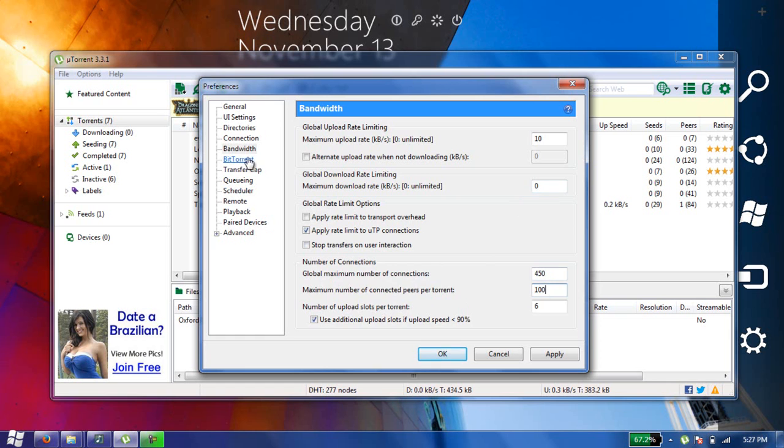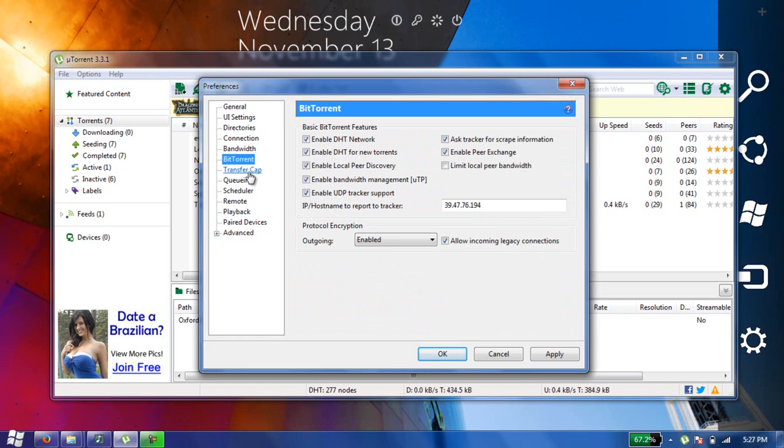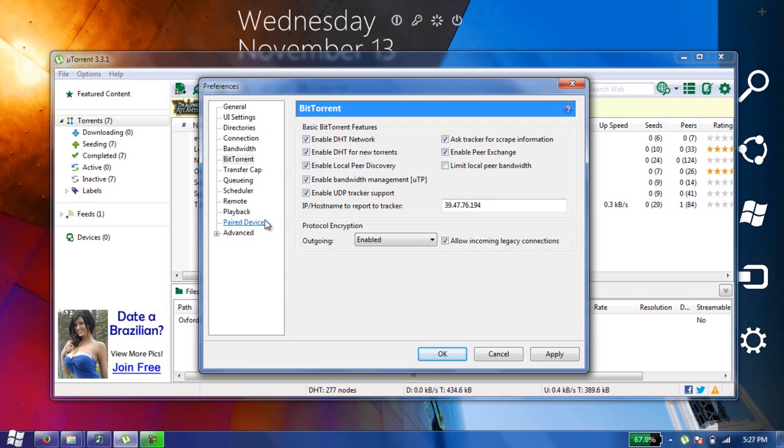Then go to BitTorrent here and enable these options, and also uncheck this limit local peer bandwidth option.